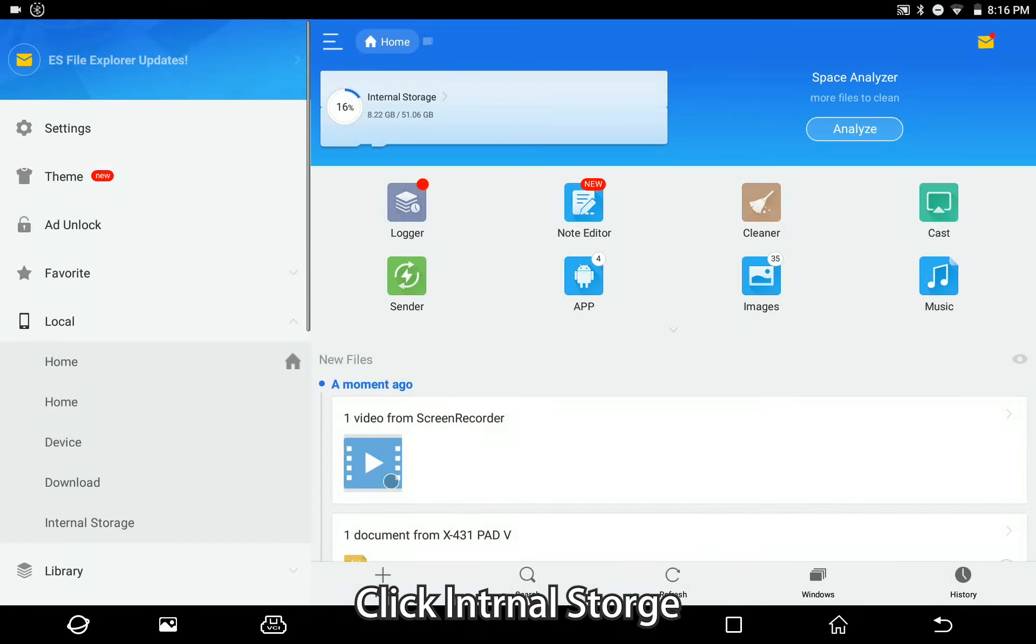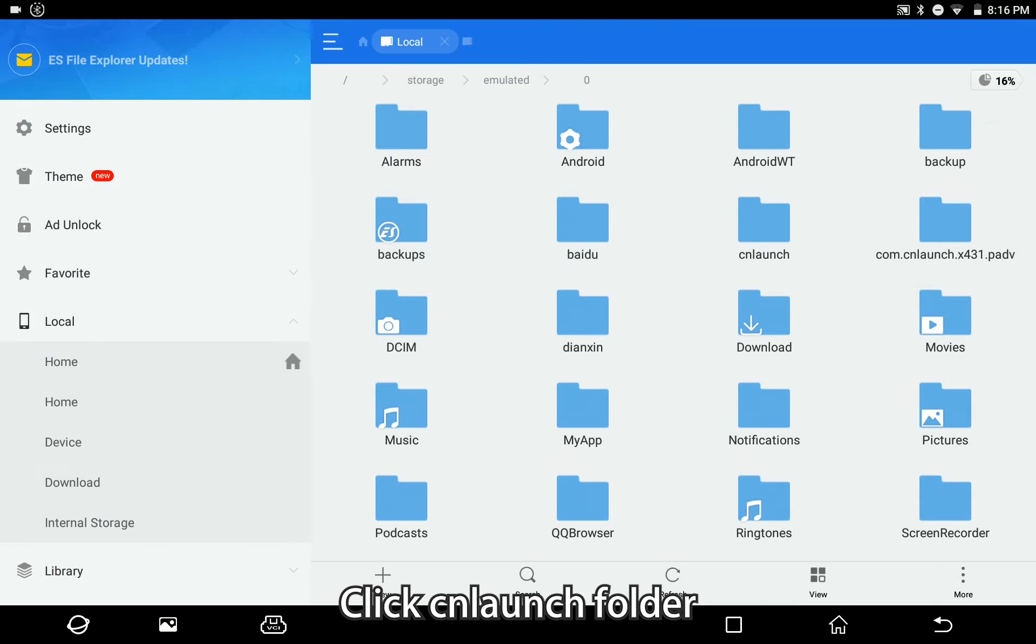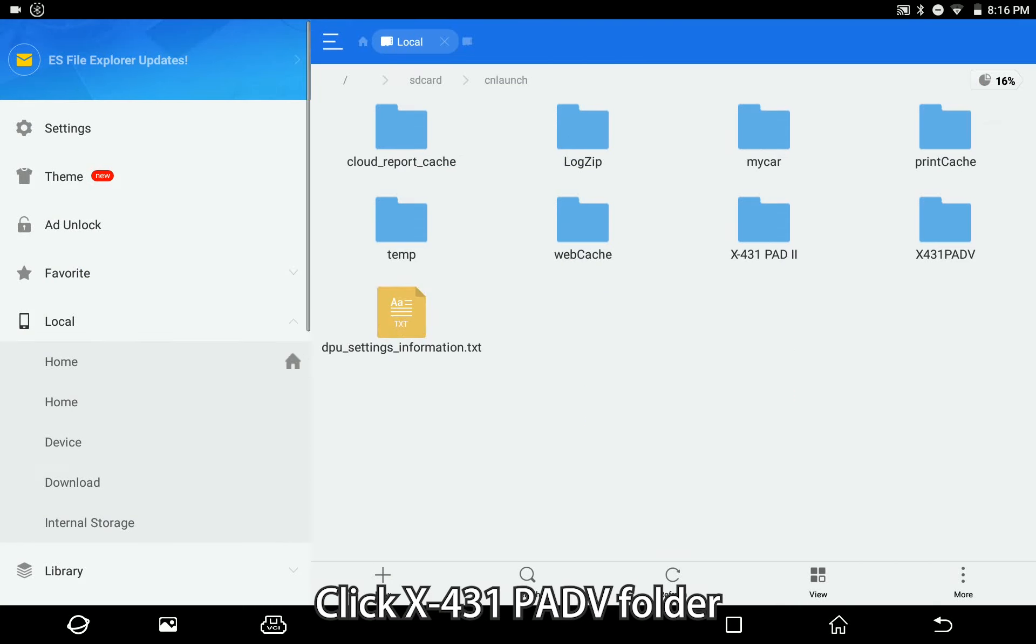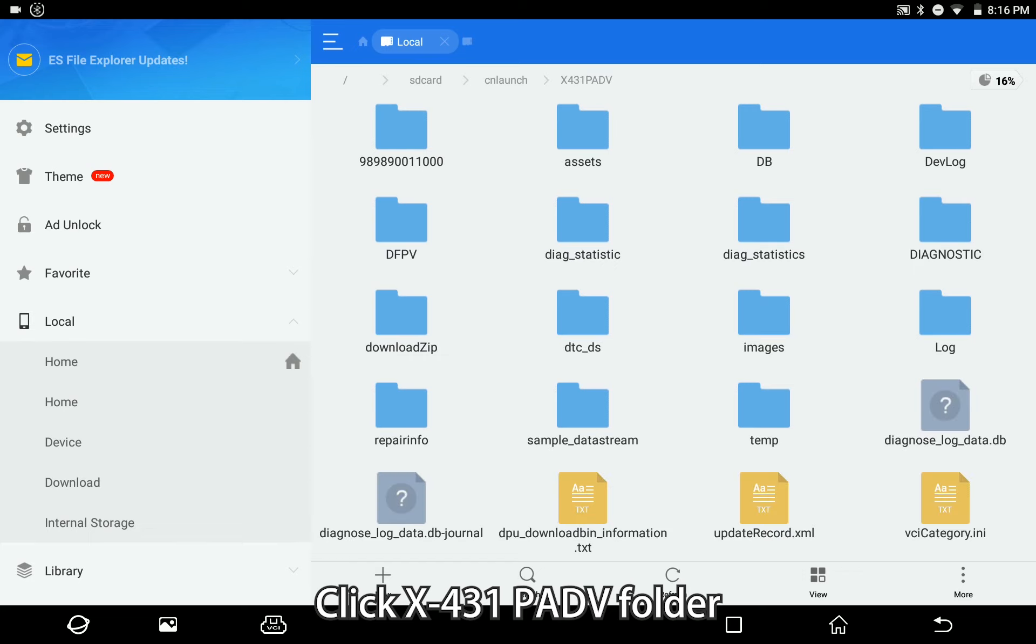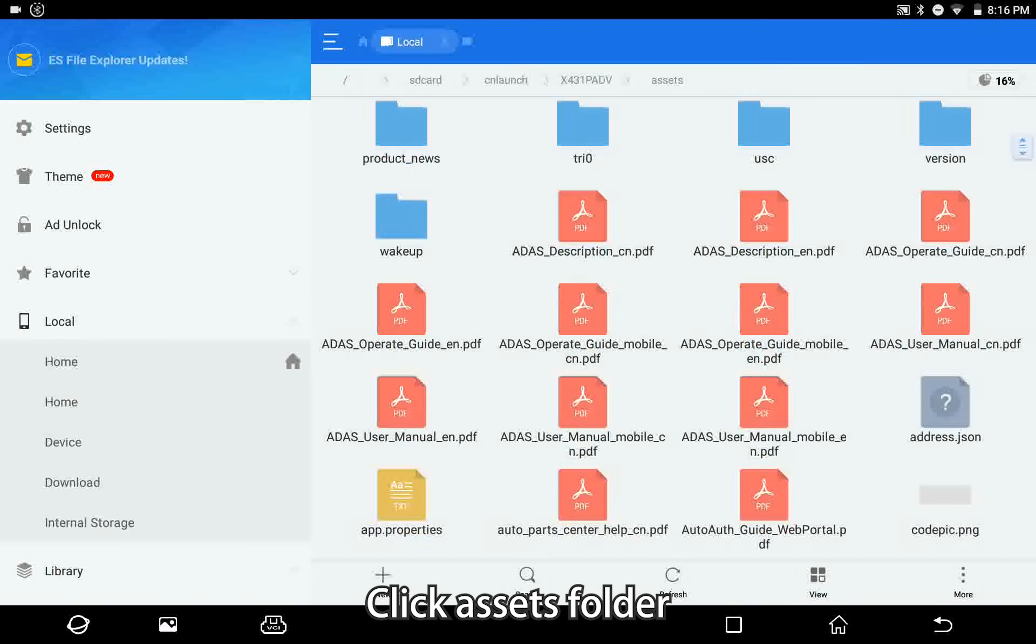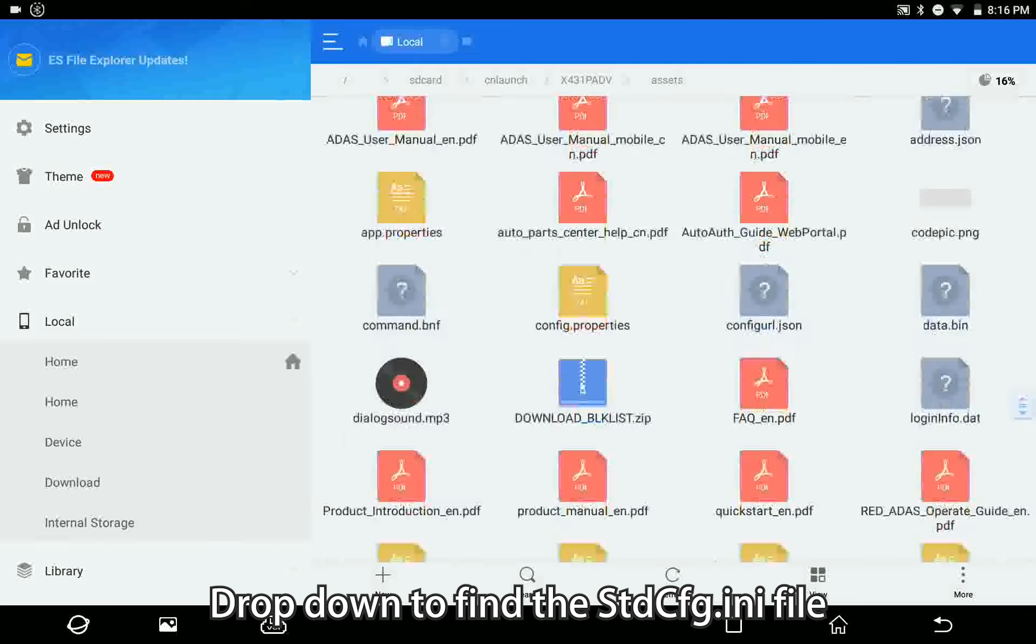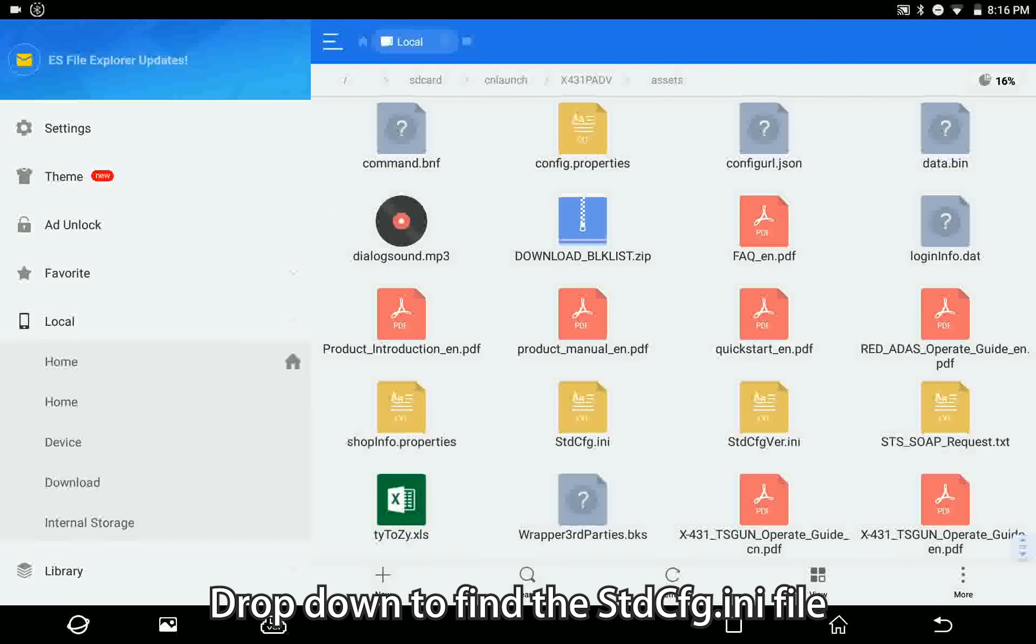Click internal storage, click launch folder, click X431 PADV folder, click assets folder. Drop down to find the stdcfg.ini file.